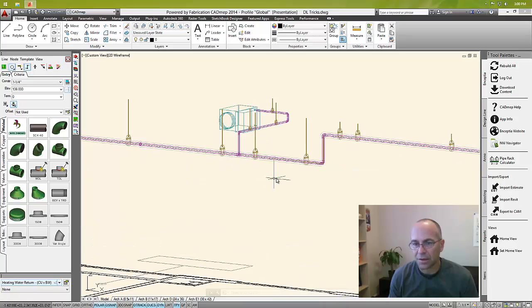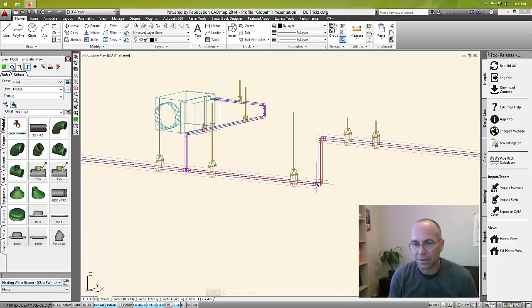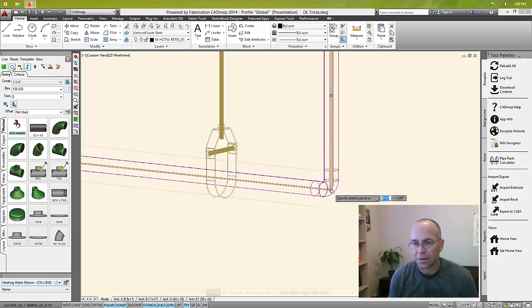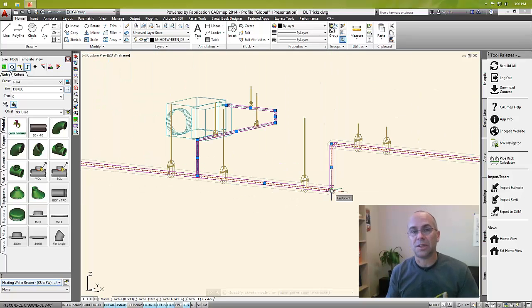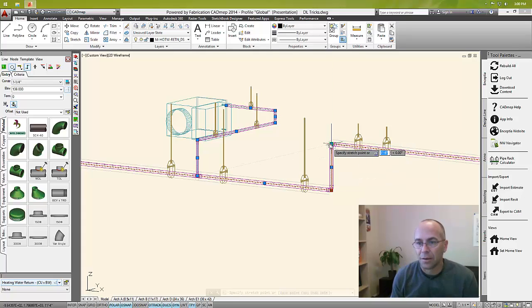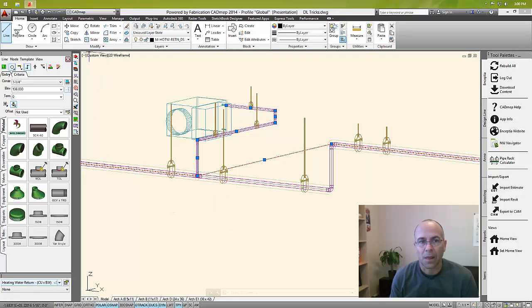Now we could even get more drastic with that and pull it up even further. Let's say that instead of being down near the ceiling, I want it to be right up near my structure, maybe completely up to this elevation. We'll refill that.